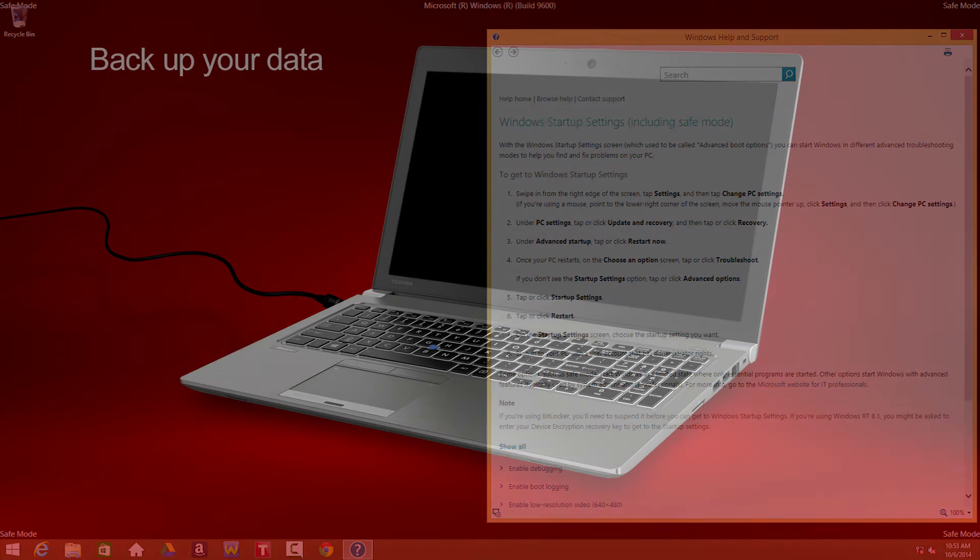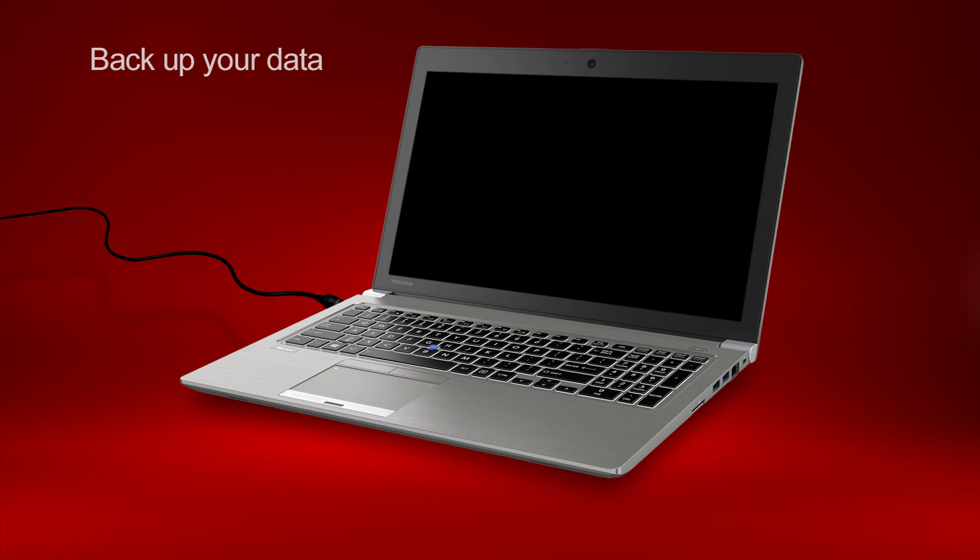You may also want to take this opportunity to back up your data in case the problem gets worse, and so that you have the option to perform a system reset to factory defaults with your data safely backed up.